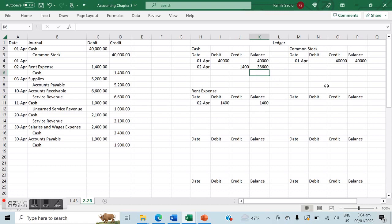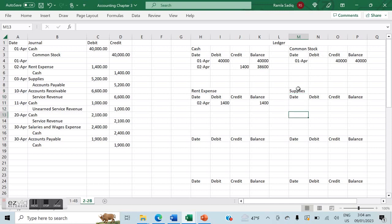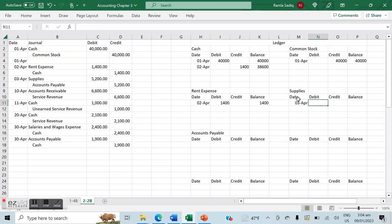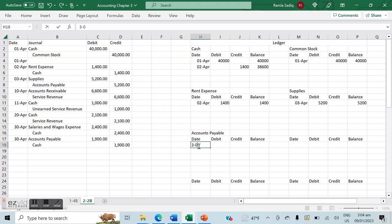For the April 3rd transaction, we create a supplies account and an accounts payable account. On April 3rd, the supplies account is debited by $5,200, giving a balance of $5,200. Accounts payable is credited by $5,200 — this is money we owe — so the balance is $5,200.